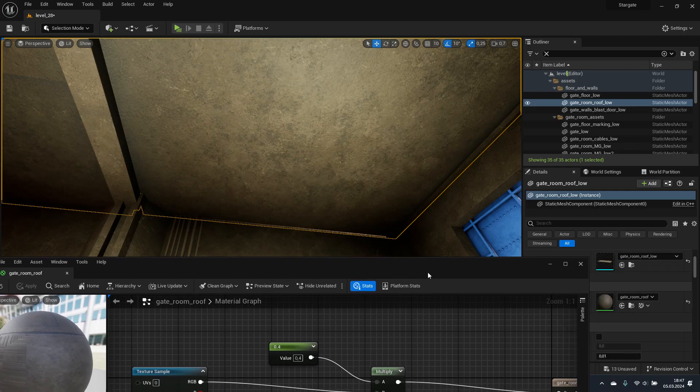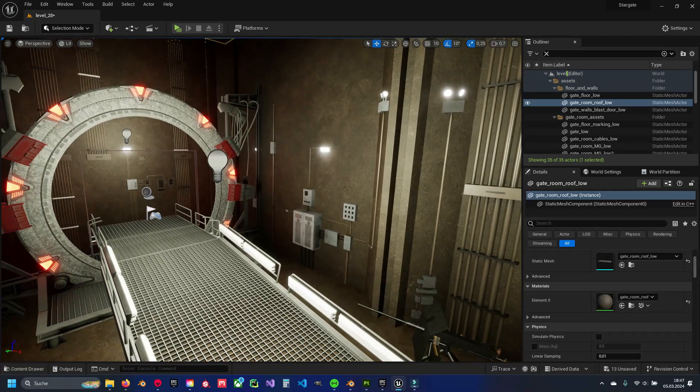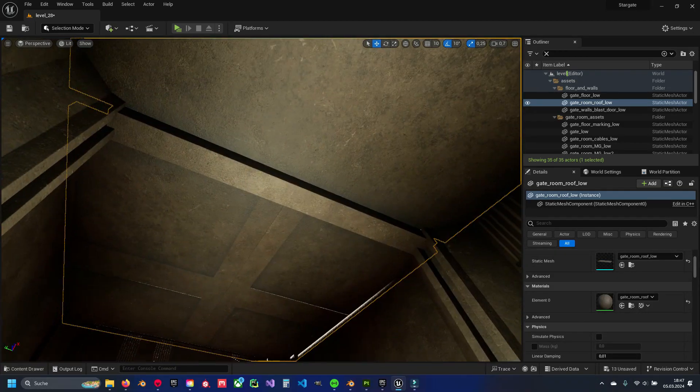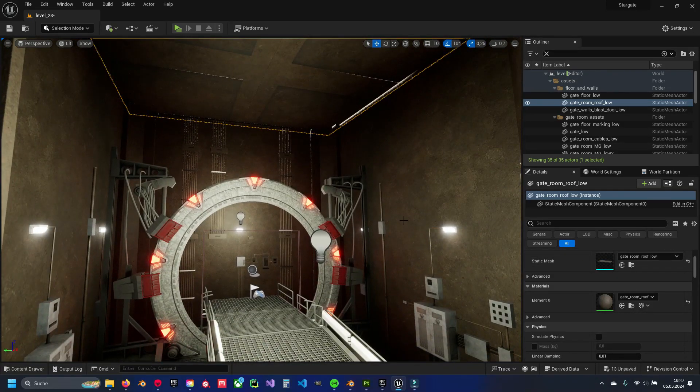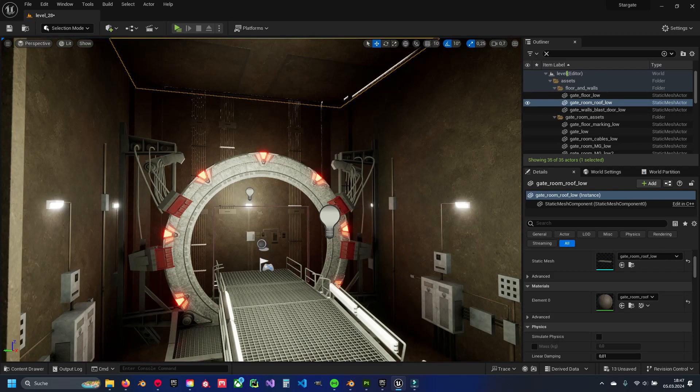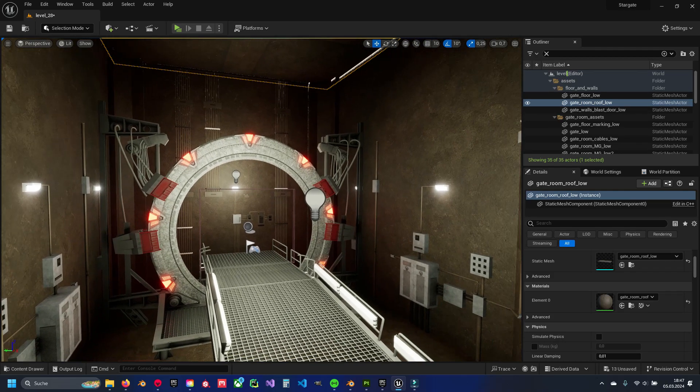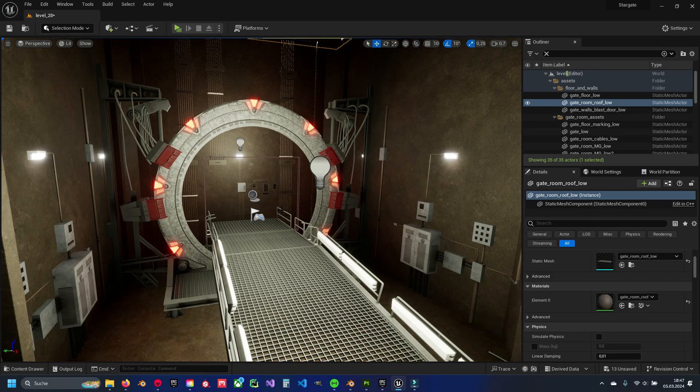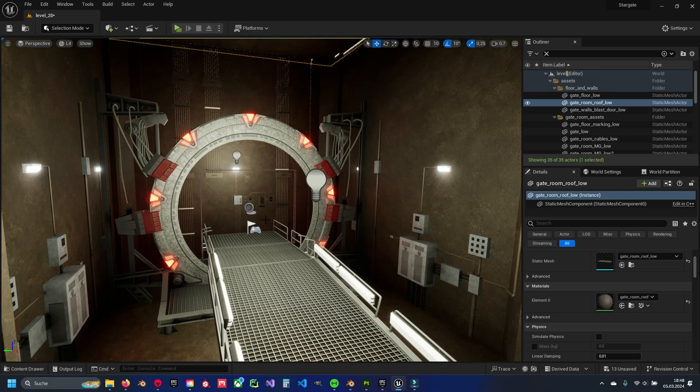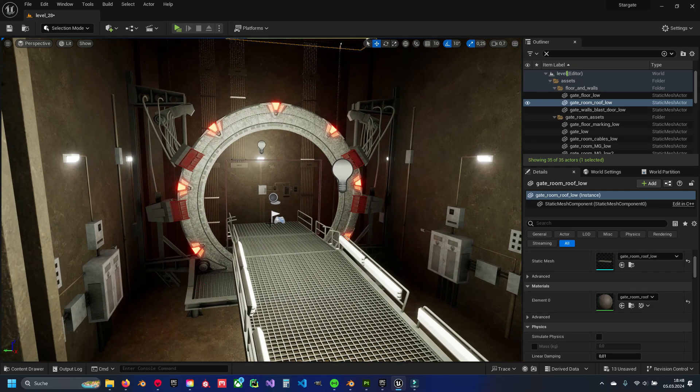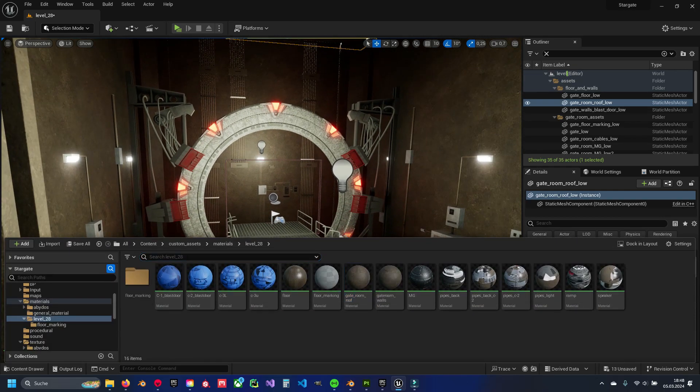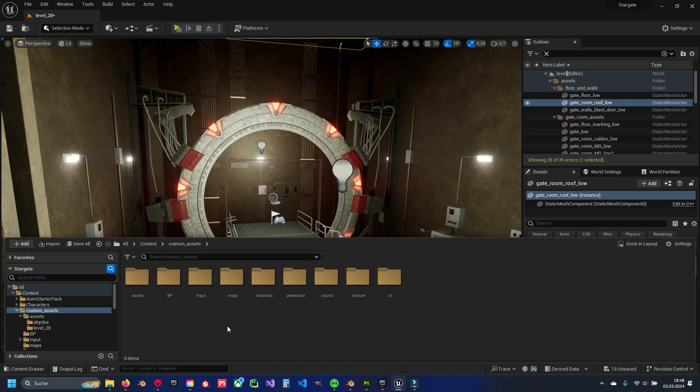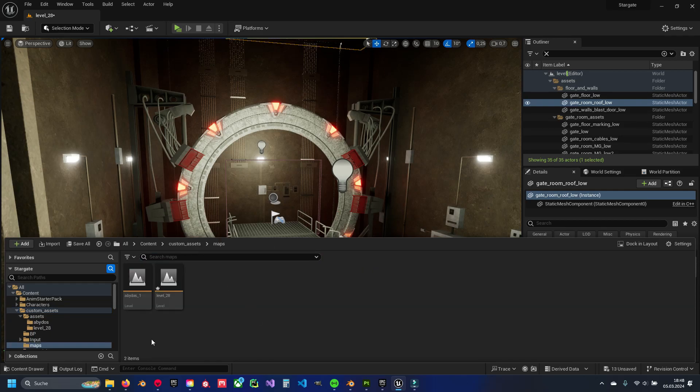And that's it for now. So I hope you liked it. And if you just want to know how I created this scene here. Just by the way, I'm creating a game project about my favorite TV series. And for now I have just two maps. So level 28 and Abydos.